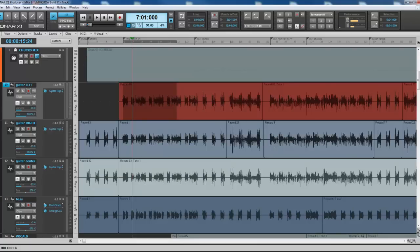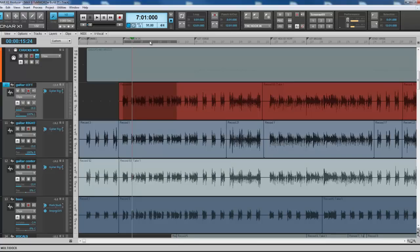Welcome to another tutorial from Chucky Baby Tutorials - entry-level things you should know. Today I'm going to go over loop points and punch in recording. This is something we should all know, but if you're new and you don't know, that's cool - everyone has to start somewhere.